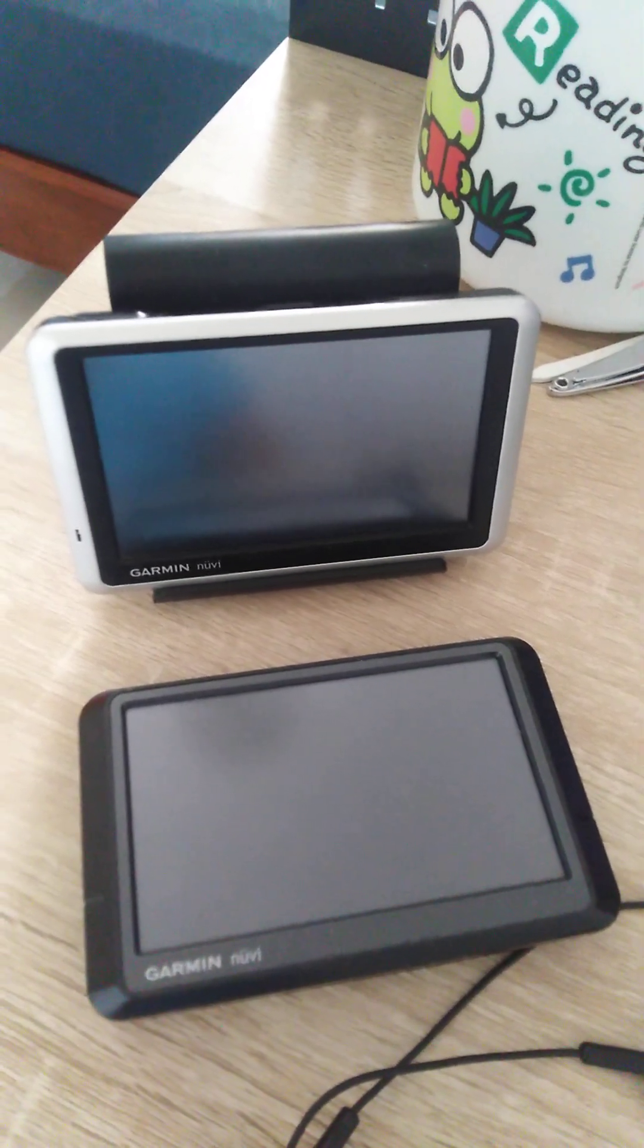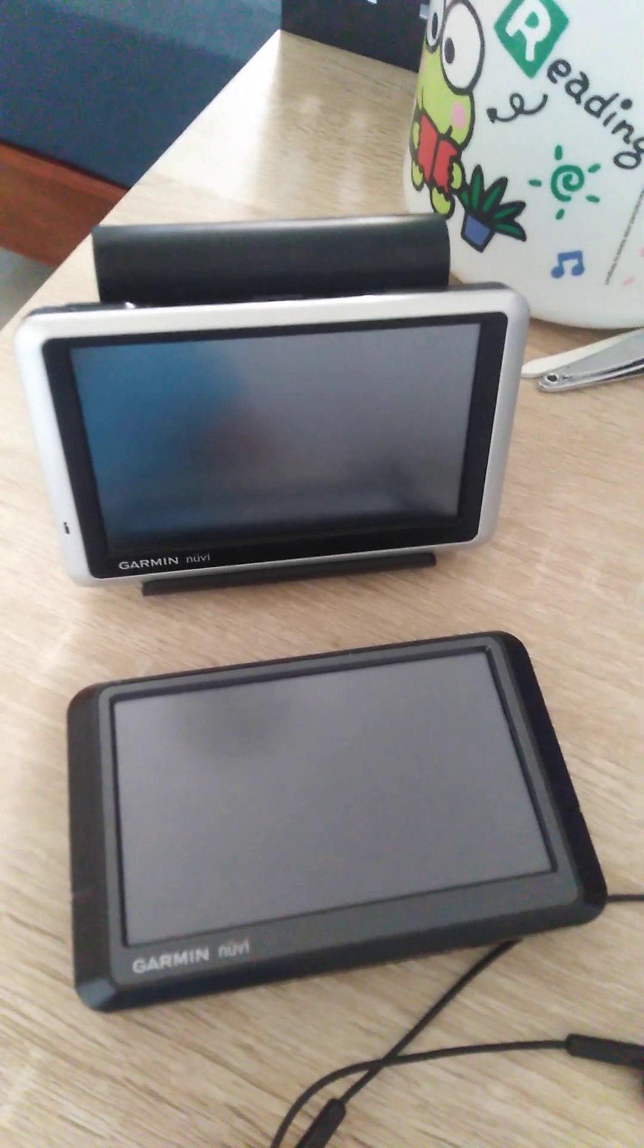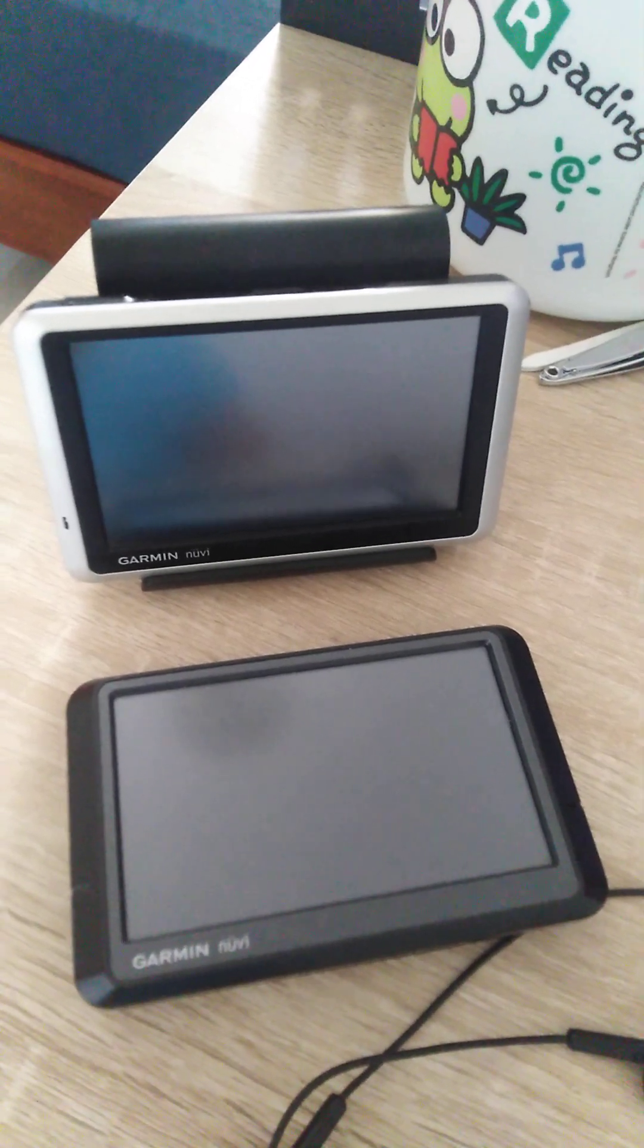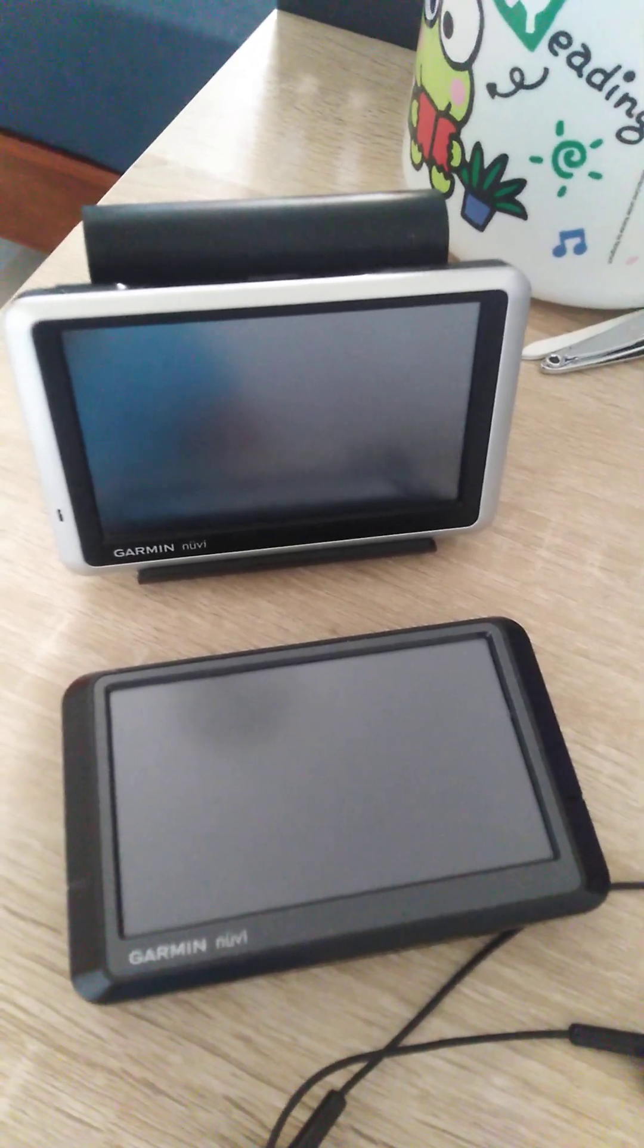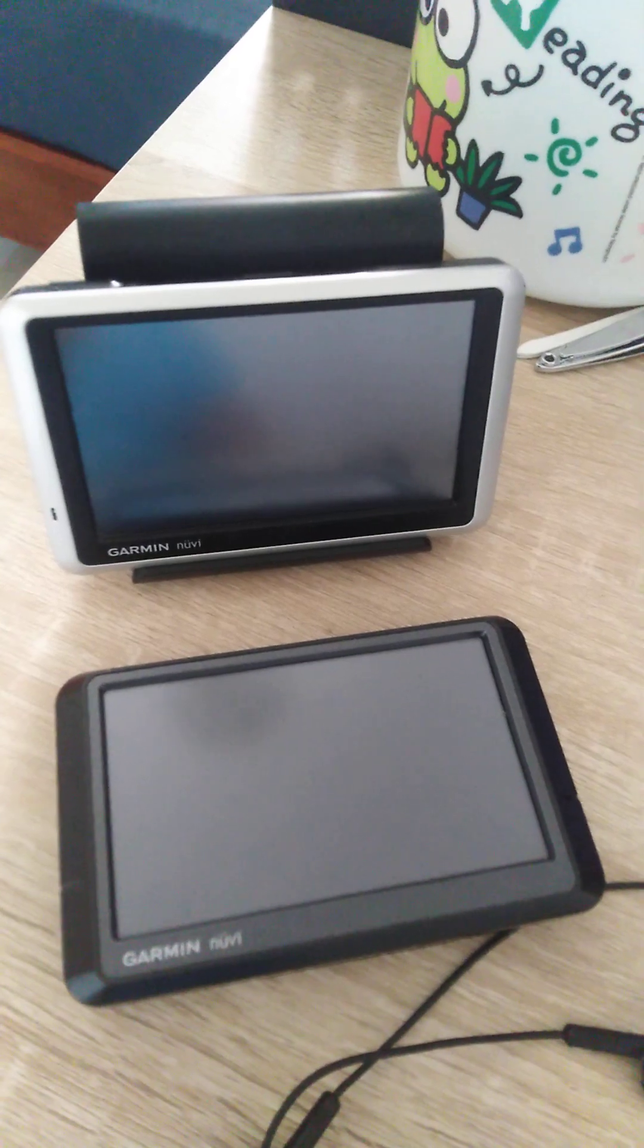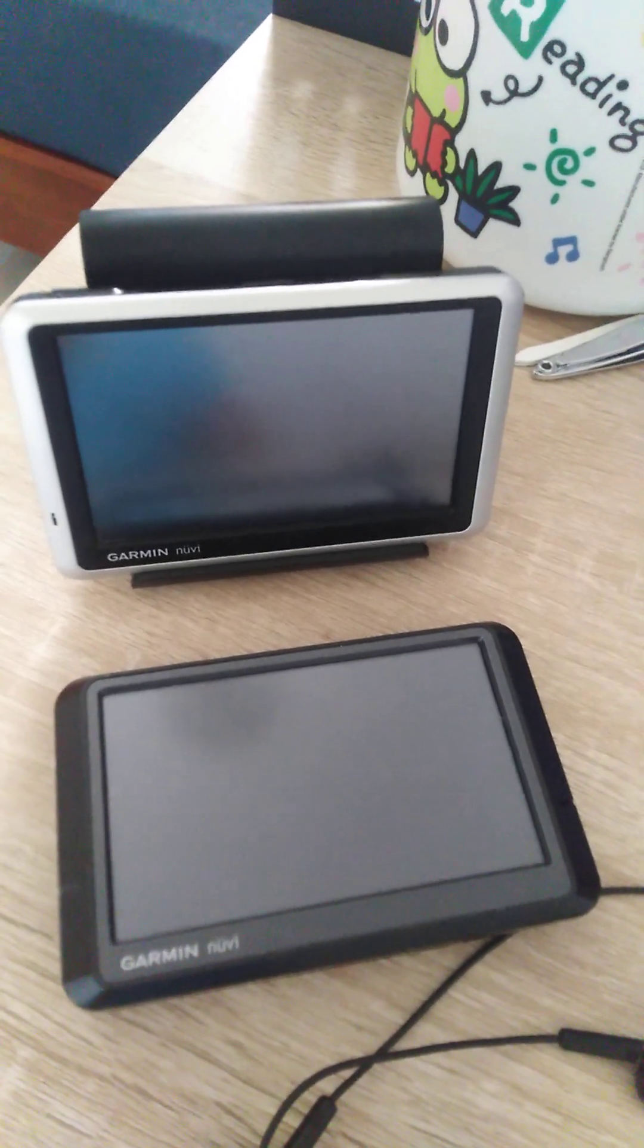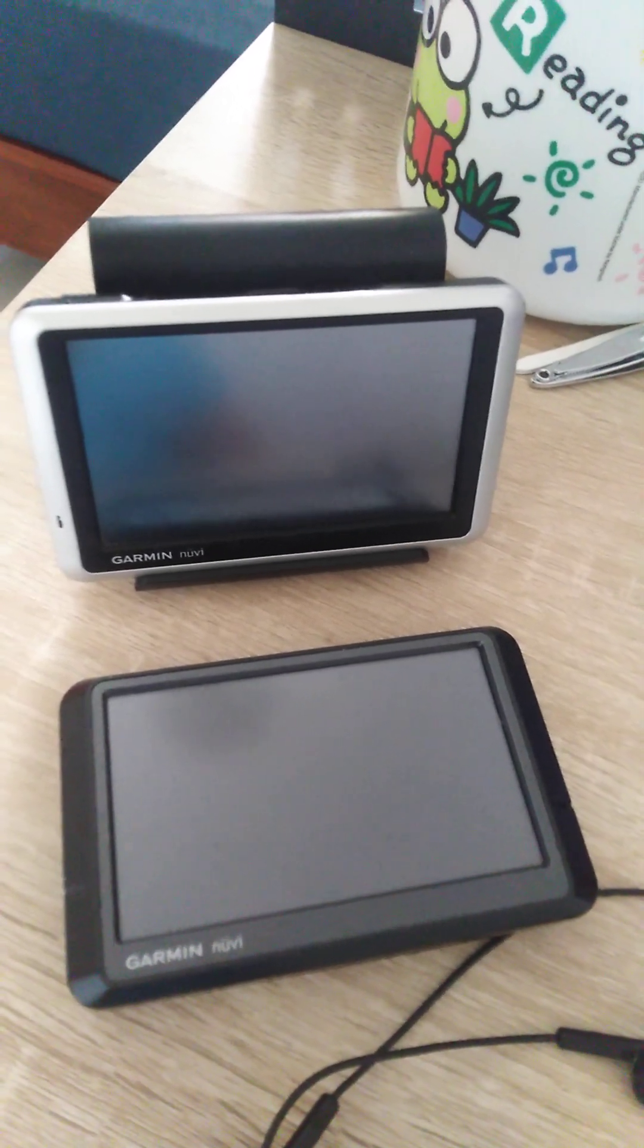This is a video for all of you people that are struggling to update your maps on your Garmin Nuvi. I've seen on the internet there are many people struggling, which I was myself.